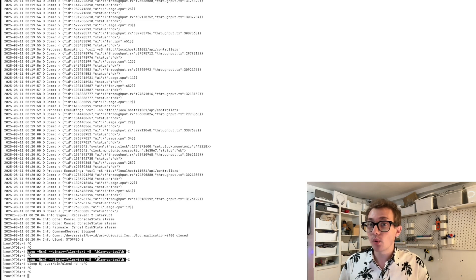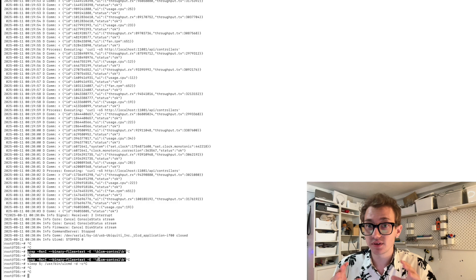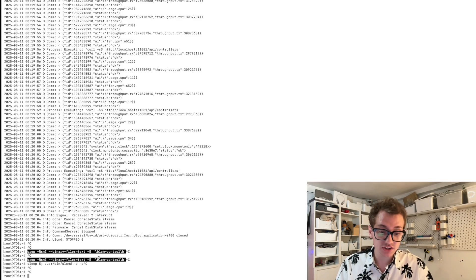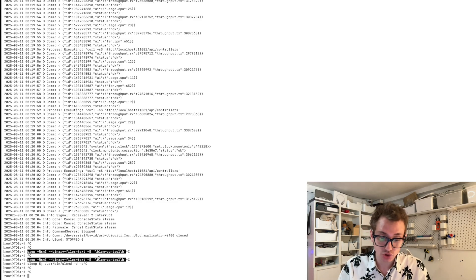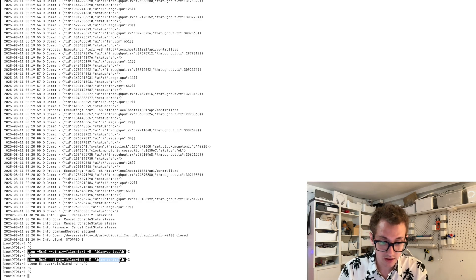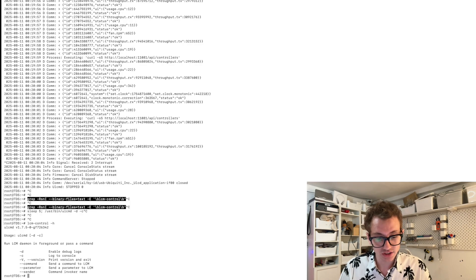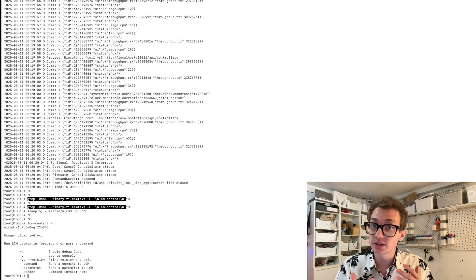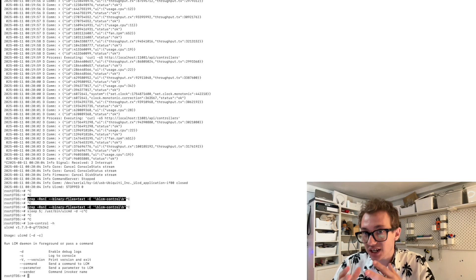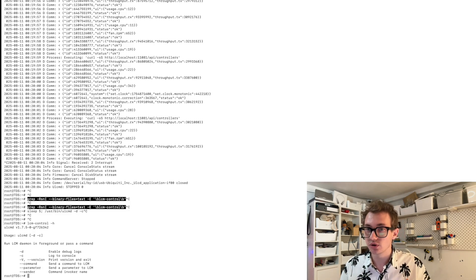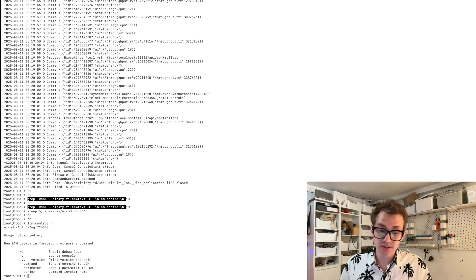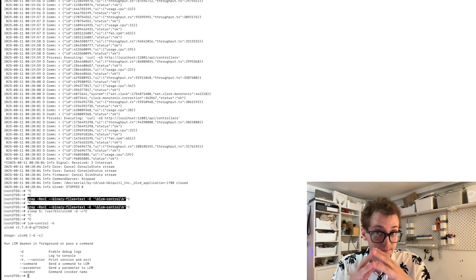That if you do dash H gives you the same parameters and actually under the hood, all it does is call the ULCMD binary.